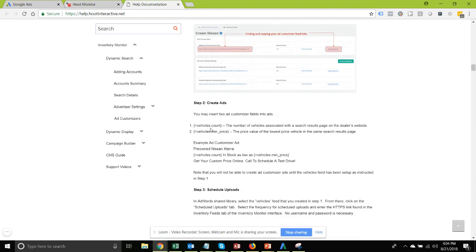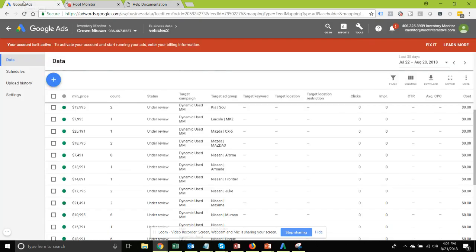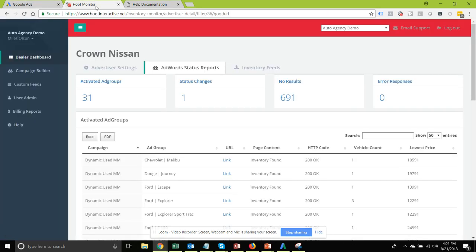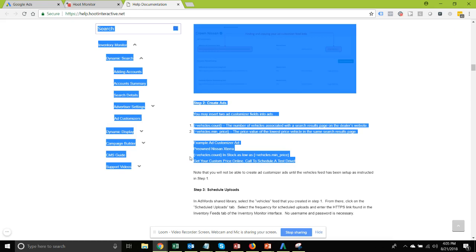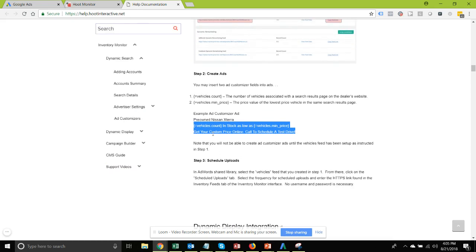We're going to support two variables: the count and the minimum price. The format uses a curly bracket, equals sign, then the name you gave the business data feed — which is why I recommended naming it 'vehicles' — then a dot and the name of the variable. We have two variable names: 'min_price' and 'count.' These are inserted in the ad similarly to dynamic keyword insertion. Here's an example of a full ad that has those included.